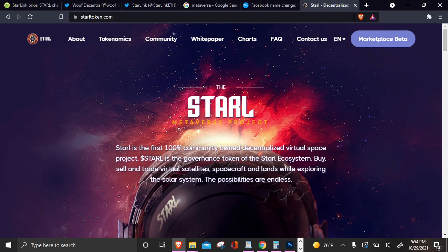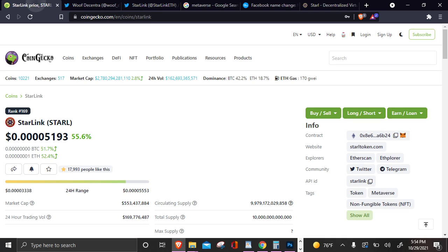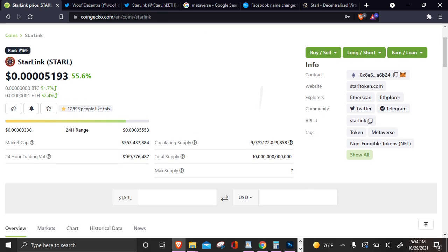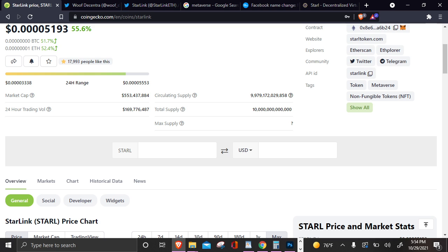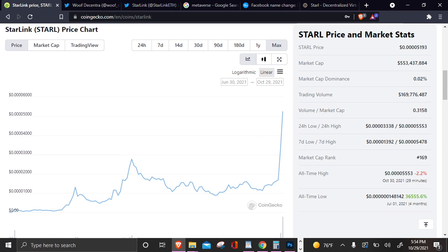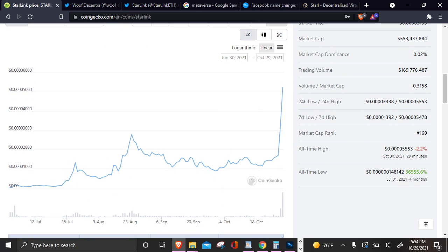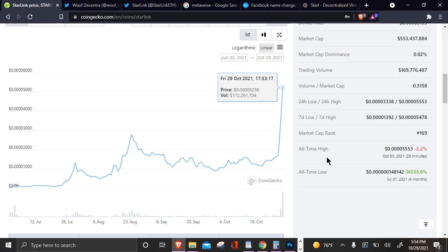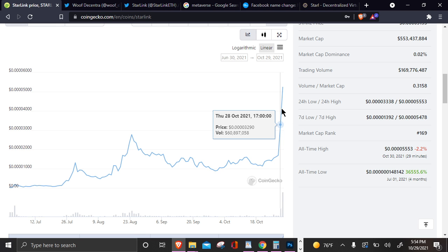In today's video, we are going to jump right into it with the STARL Metaverse Project hype train because the Starlink Project has been on a tear. We are up 55.6% in the last 24 hours. Do you guys see this chart? Sorry for the clicking, that is just how these videos record on this laptop.